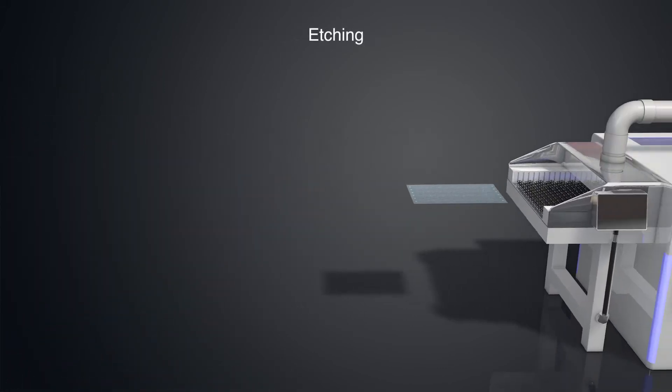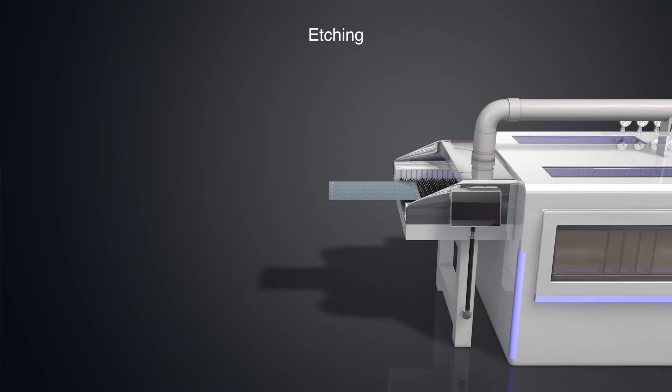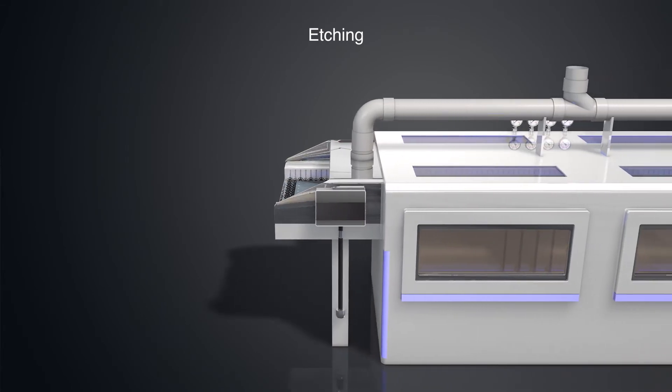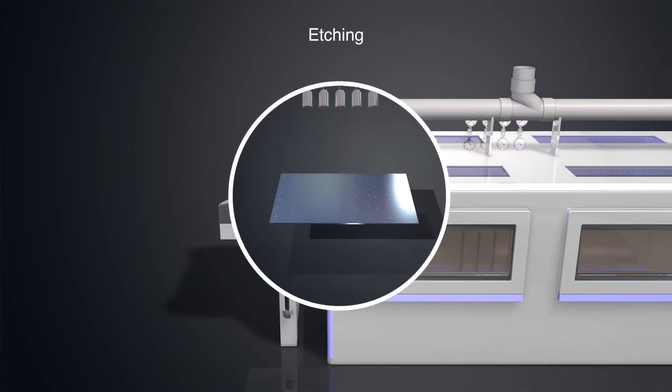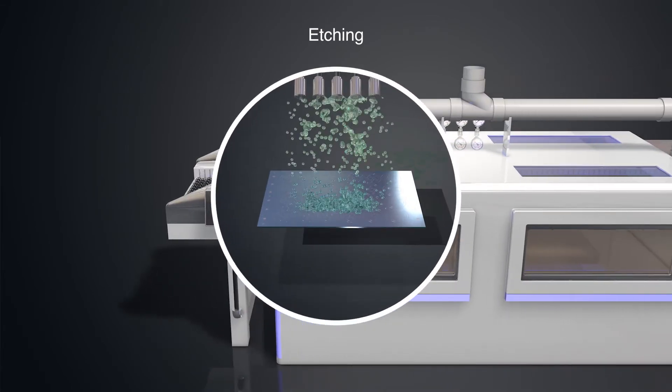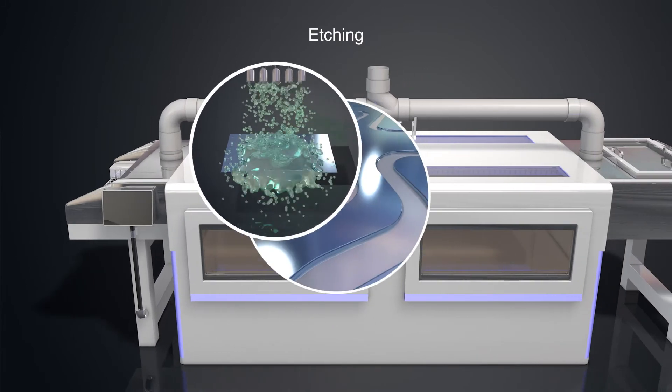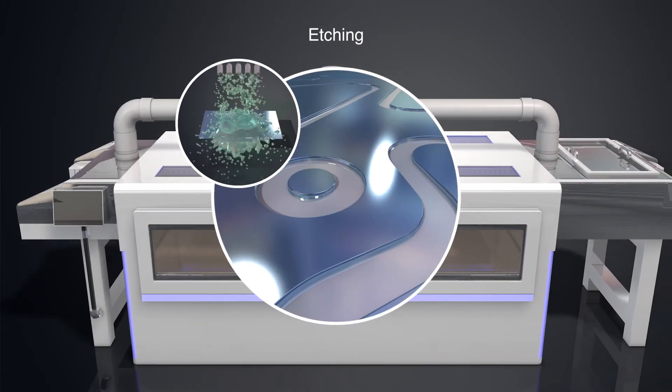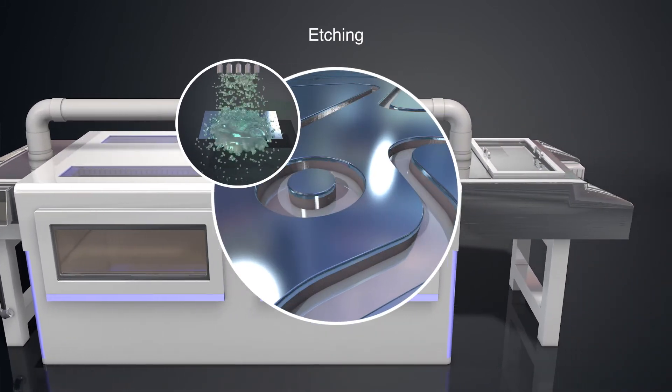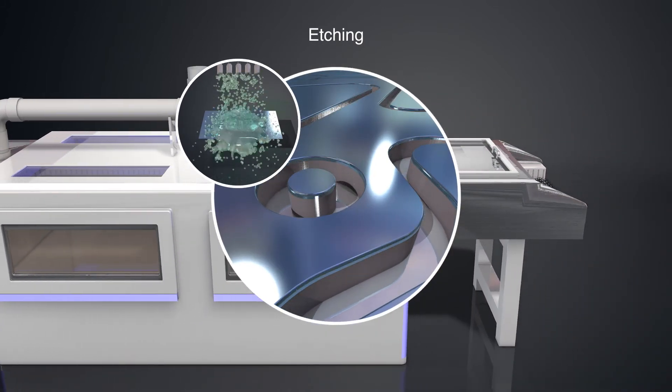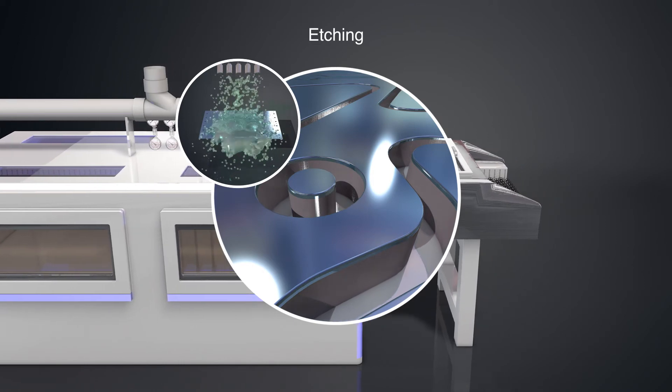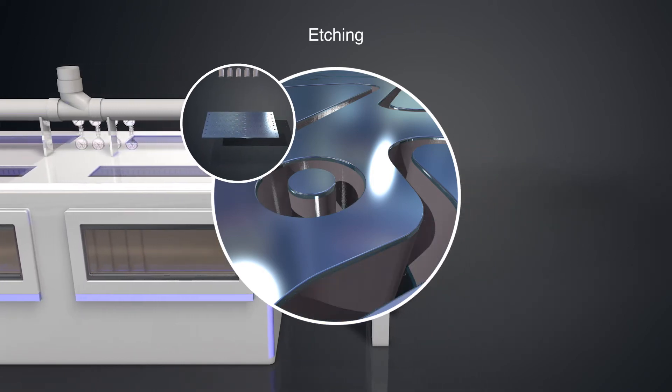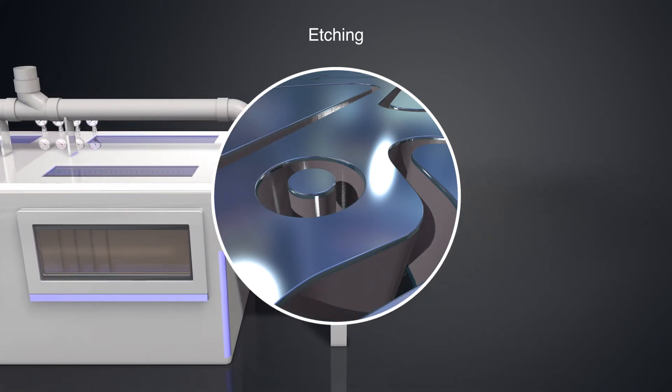The next step is to put the sheet through an etching machine where etchant is sprayed on both sides of the sheet. Where the etchant comes in contact with exposed material, the metal is dissolved. Where the resist has been applied, the material is protected from the etchant.